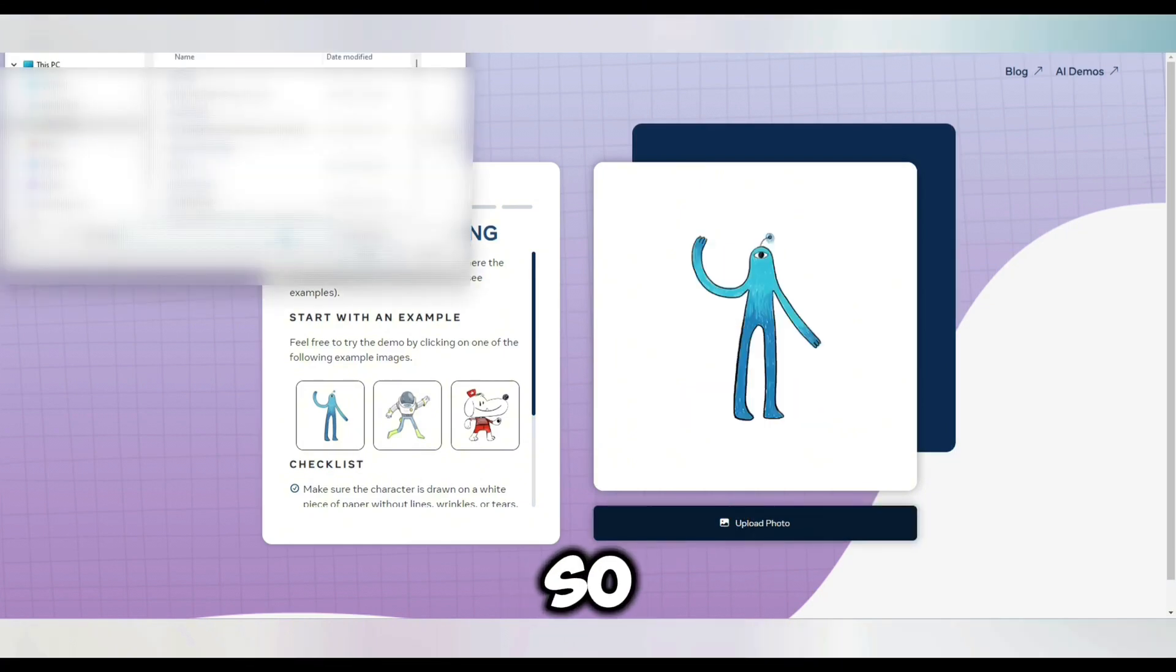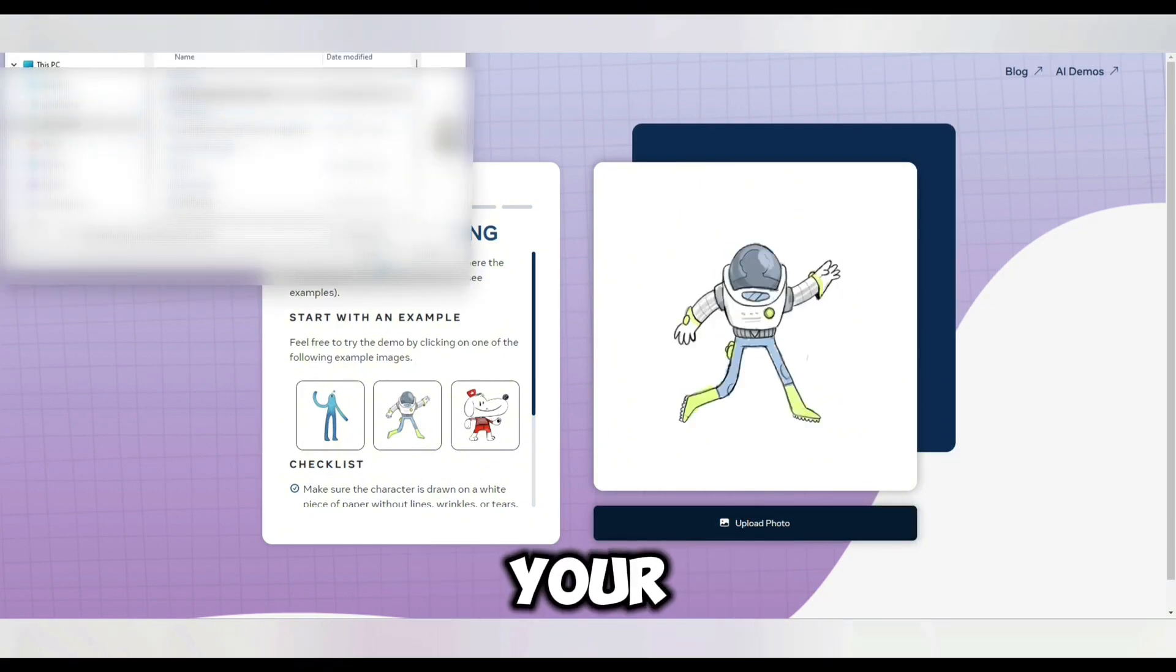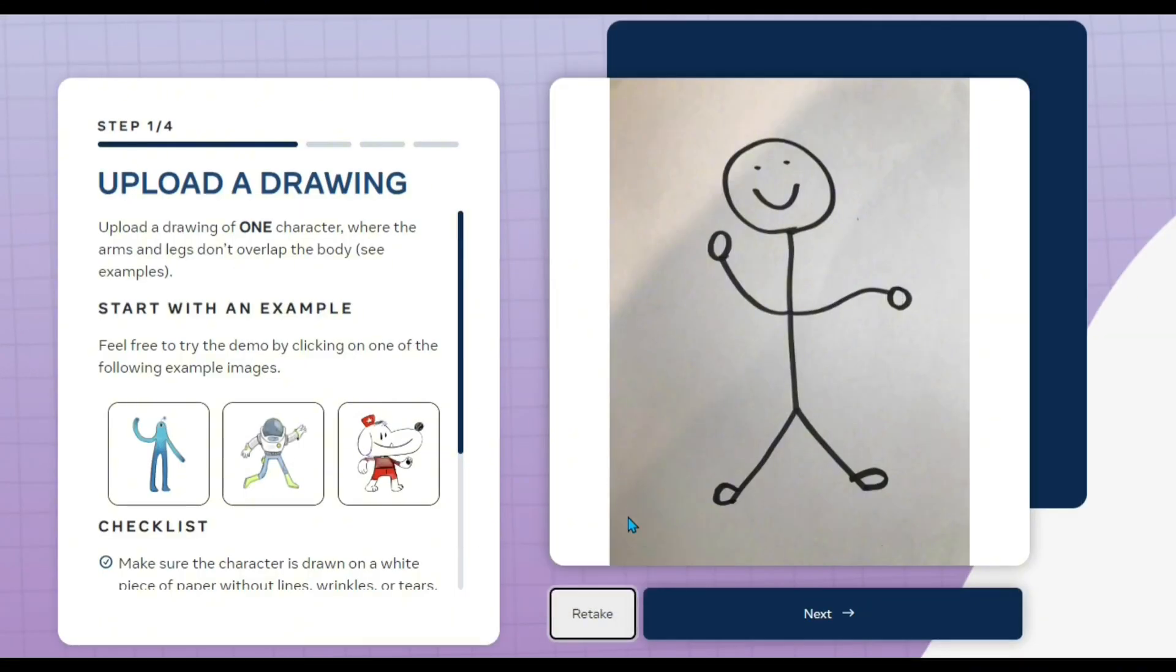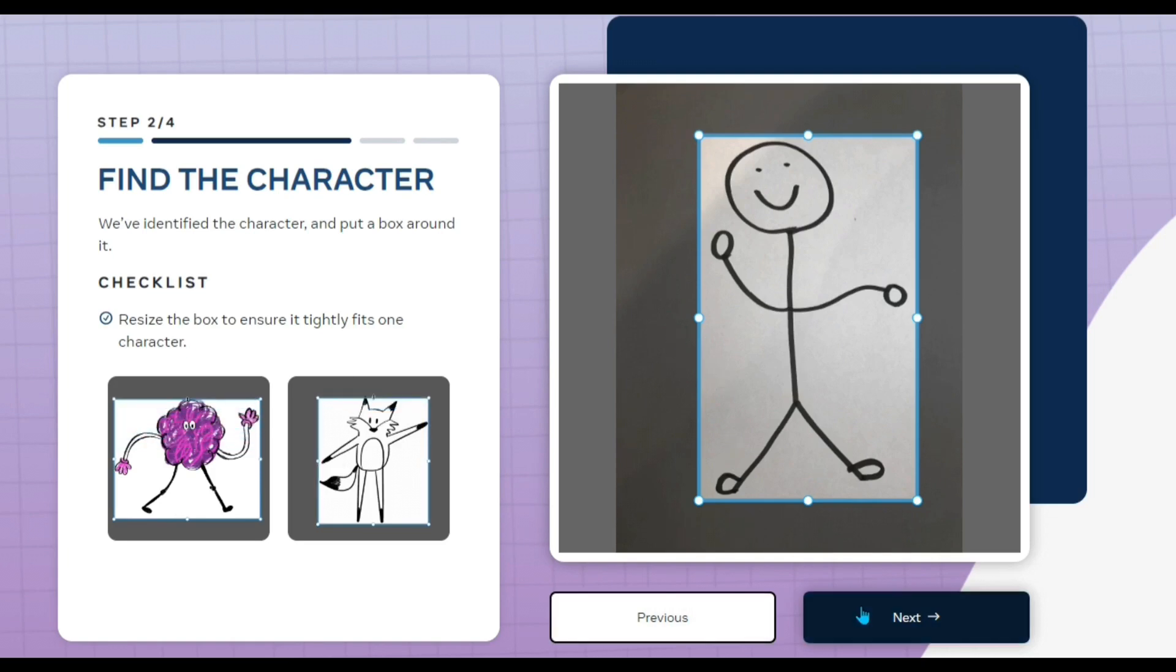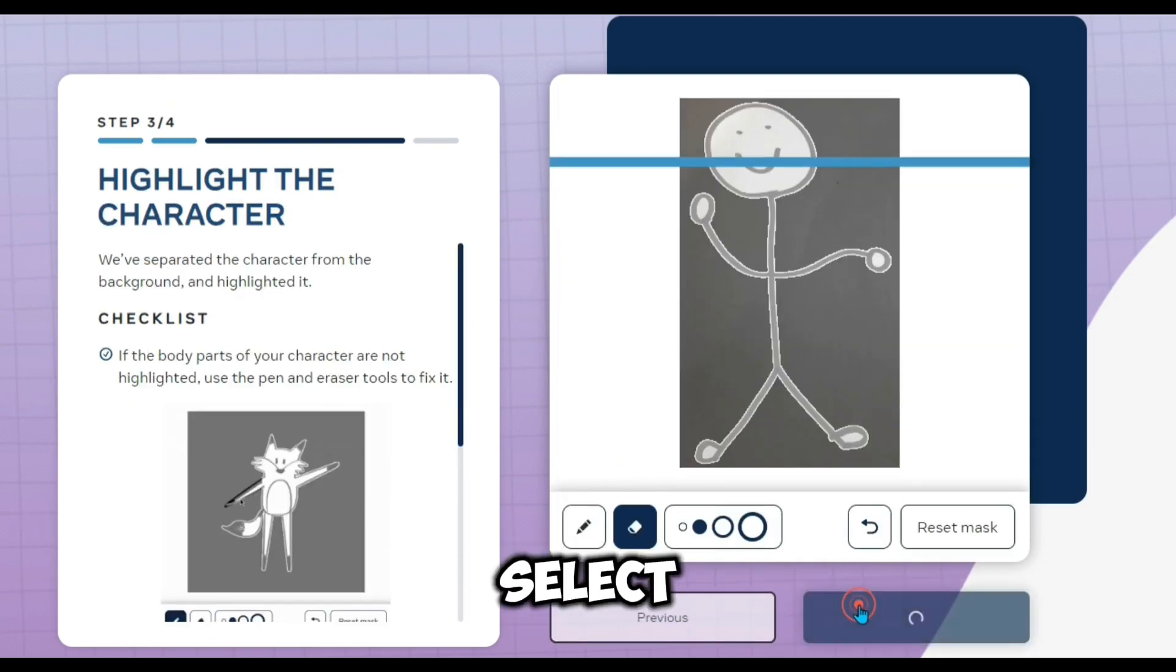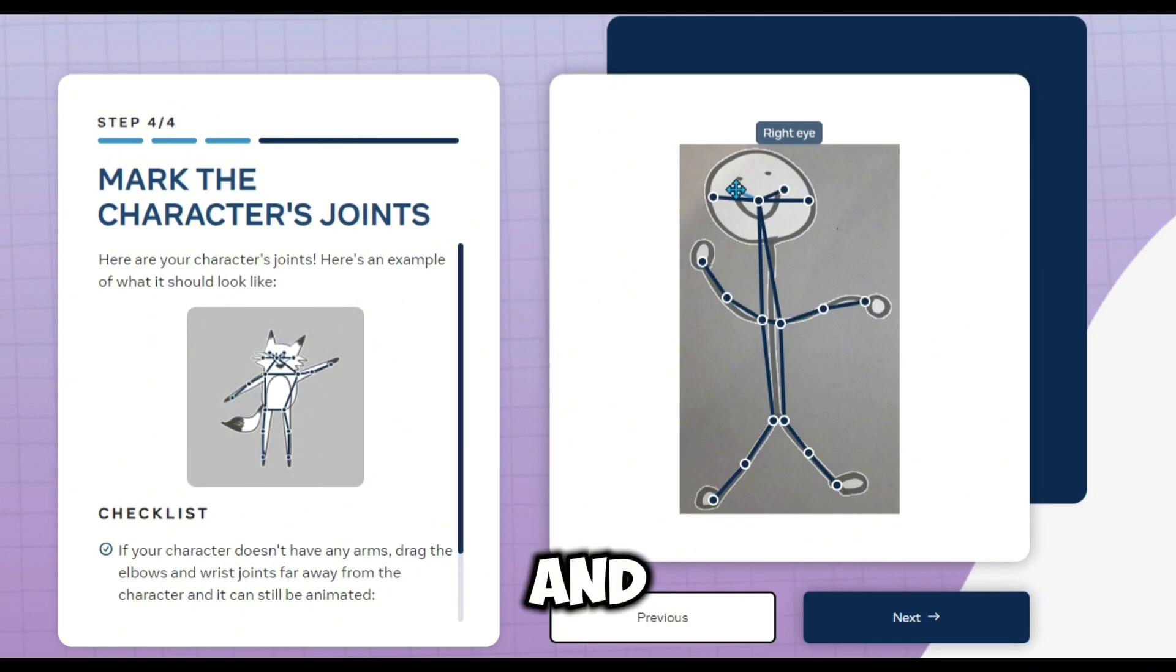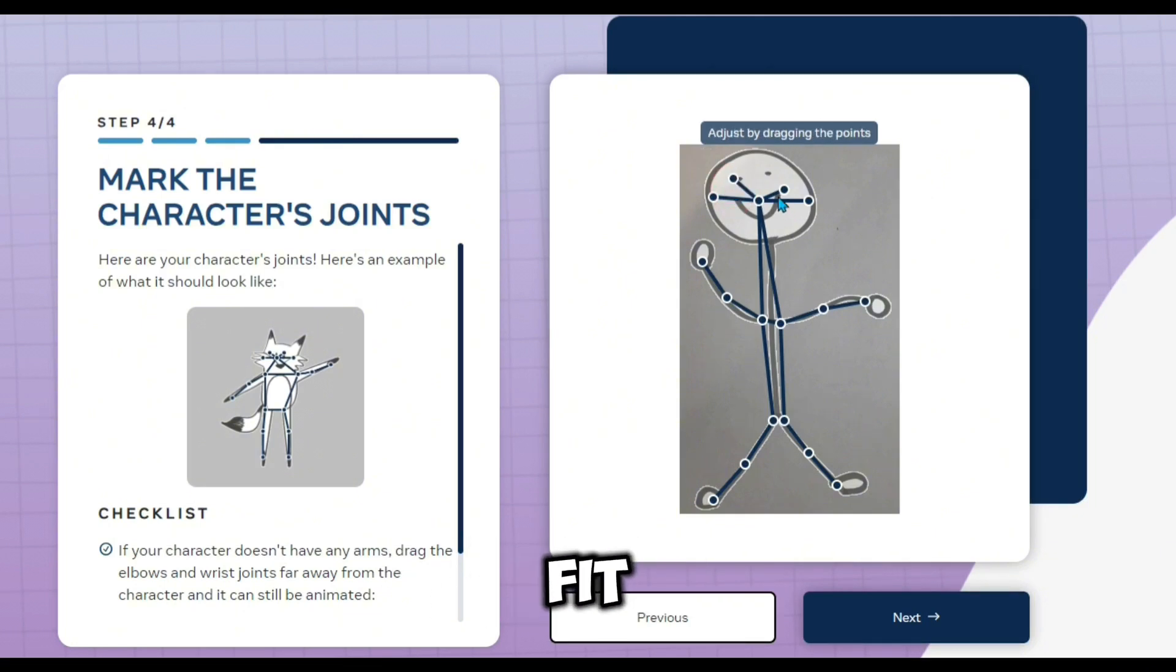Okay, so now start by uploading your drawing. Make sure you select the whole character and adjust the joint under your fit.